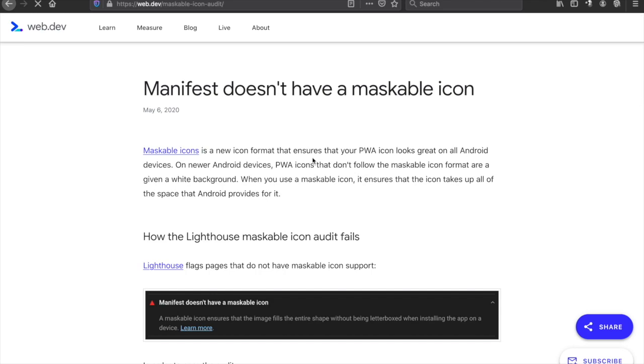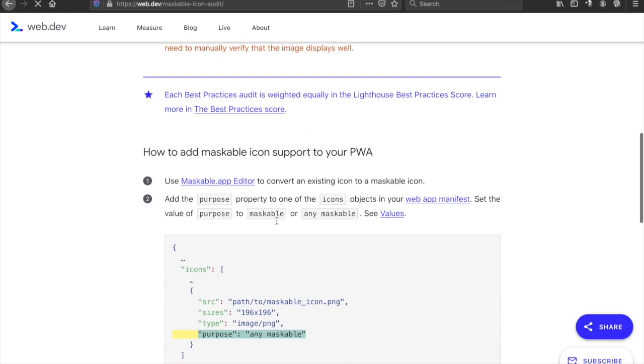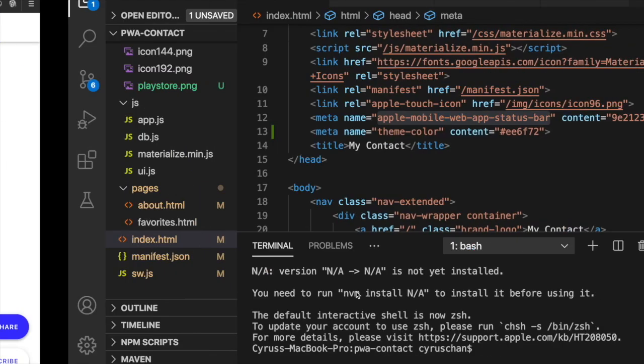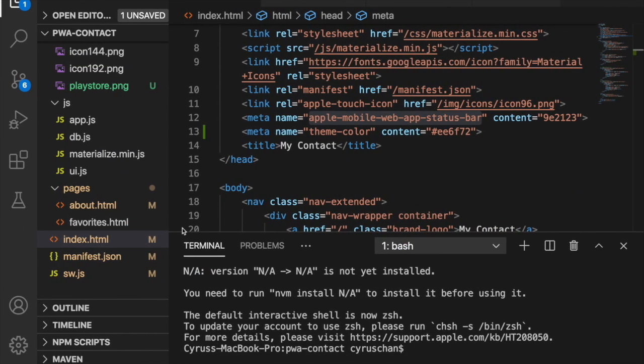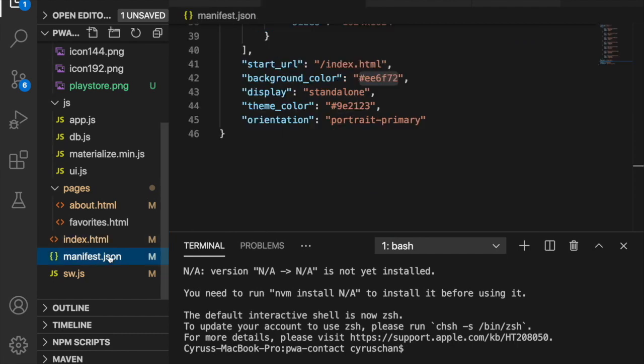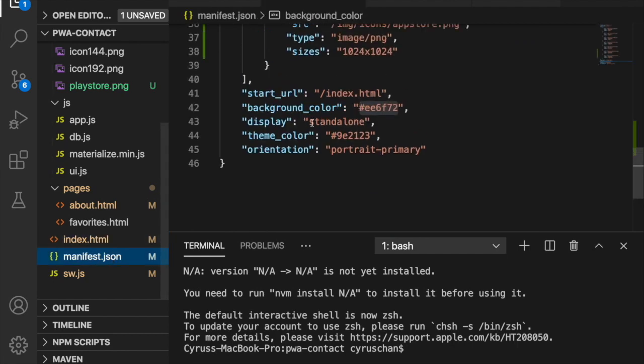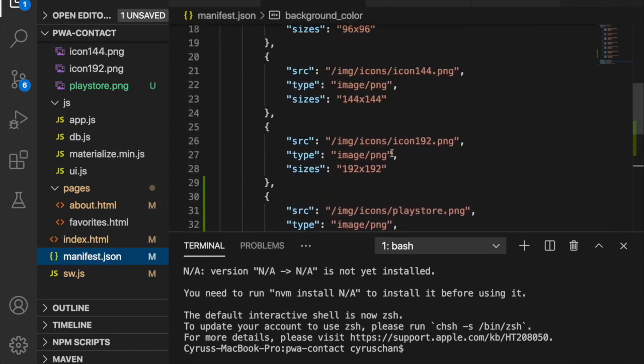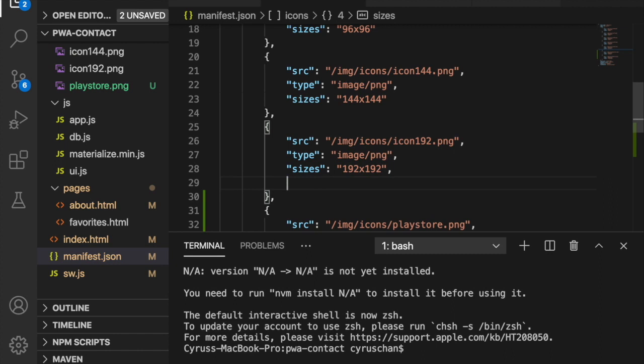Now we follow this instruction and go back to our project, go to the manifest. We choose a similar size icon and paste the purpose 'any maskable' and save all.